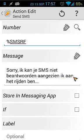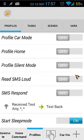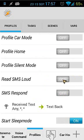That's all you have to do. Trigger those profiles when you load profile car mode.